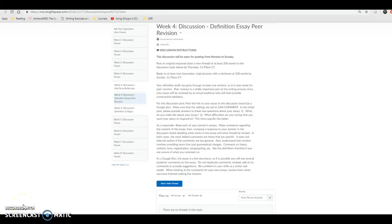Welcome to this presentation on how to use Google Docs for peer revision. What you see on screen right now is the discussion assignment titled Definition Essay Peer Revision. Reading through it will give you some directions. This presentation will show you how to do some of those things — how to get your essay into a Google Doc if it's not already there, how to get the correct settings, and as a reviser, some hints on what to do when revising.